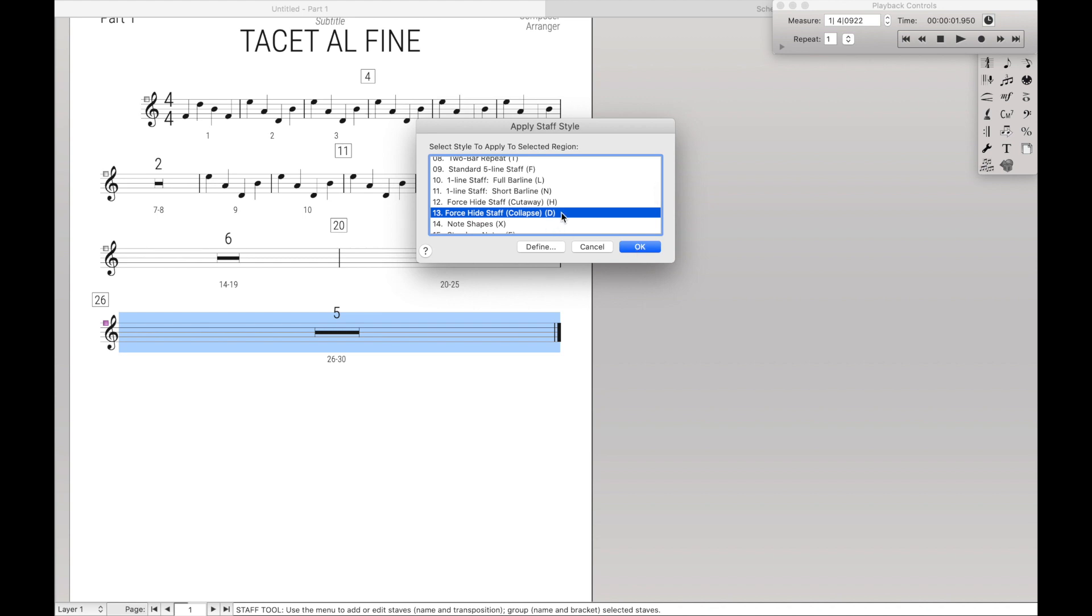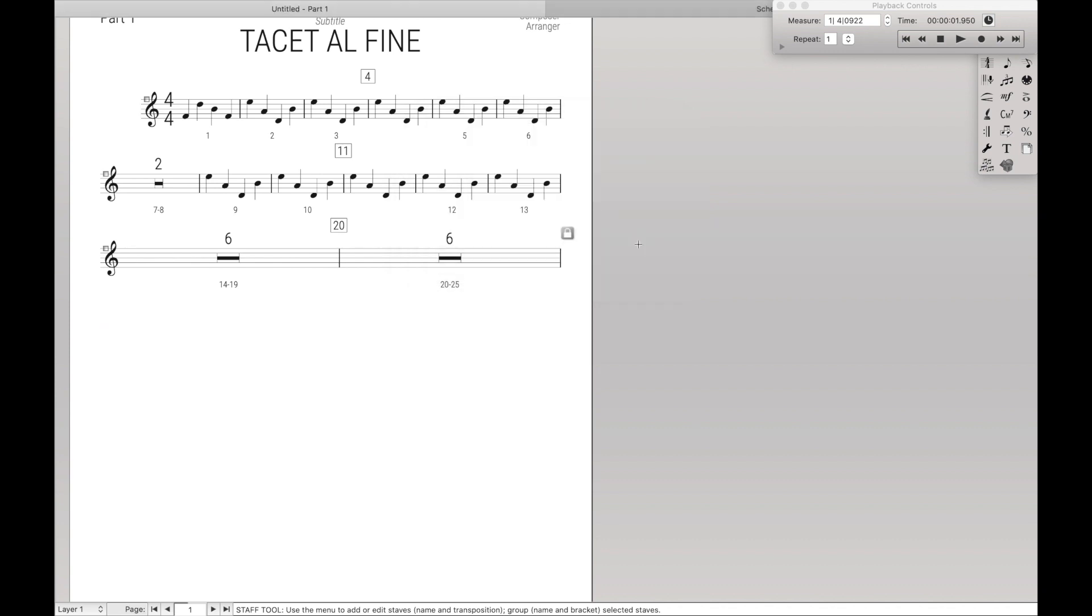Do not use the keyboard shortcut D, because that will also apply it to the score. Hit OK, and you can see it is gone.